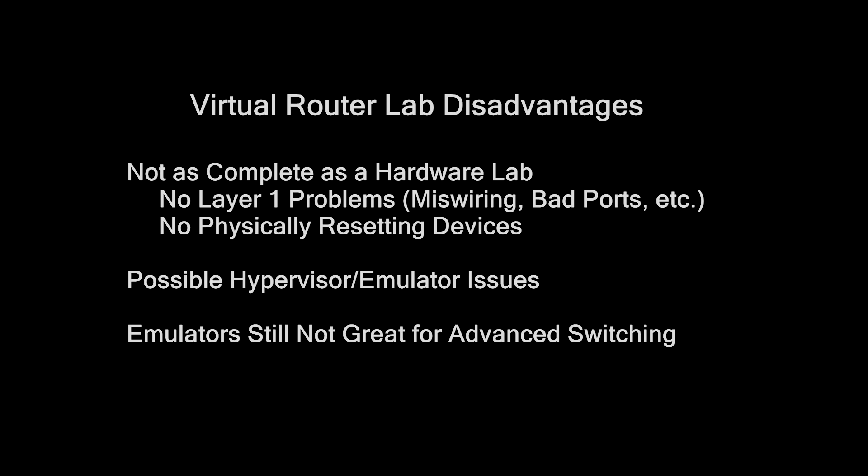emulators and virtual machines are still very, very bad at switching. VMs are really good at layer 3. They're terrible at anything layer 2 or below, and specifically for networking, this is because hardware switches rely a lot on ASICs, which are hardware components, and you cannot effectively emulate them in software. If you're serious about studying advanced switching, I would still recommend getting some hardware switches. You can even tie them into your emulator.